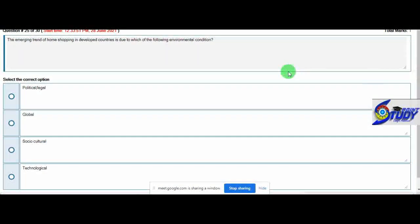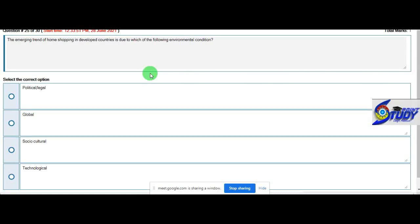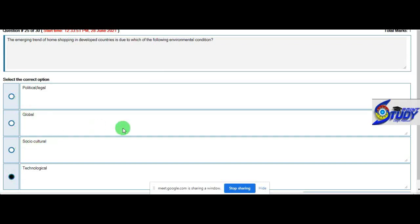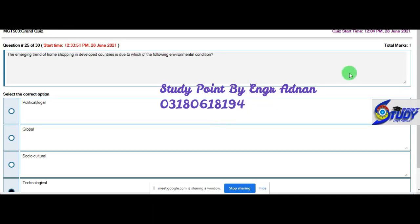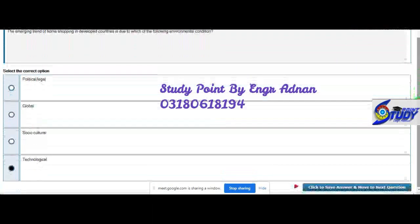Question 25: The emerging trend of home shopping in developed countries is due to which of the following environmental conditions? Home shopping, social, culture, technological. It is due to which environmental conditions? Technology is possible. Technology is proven. I need to take option 4, technological.